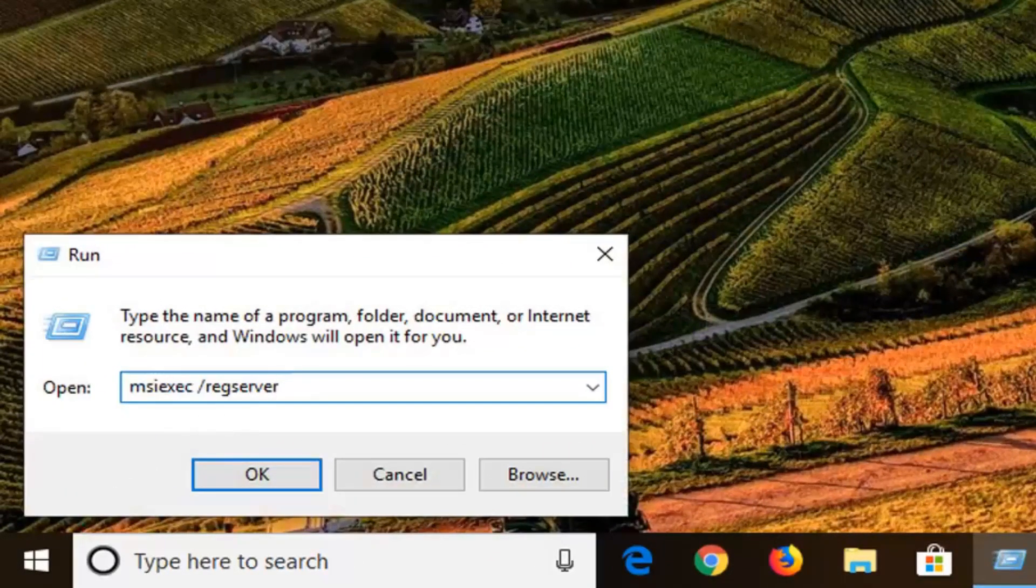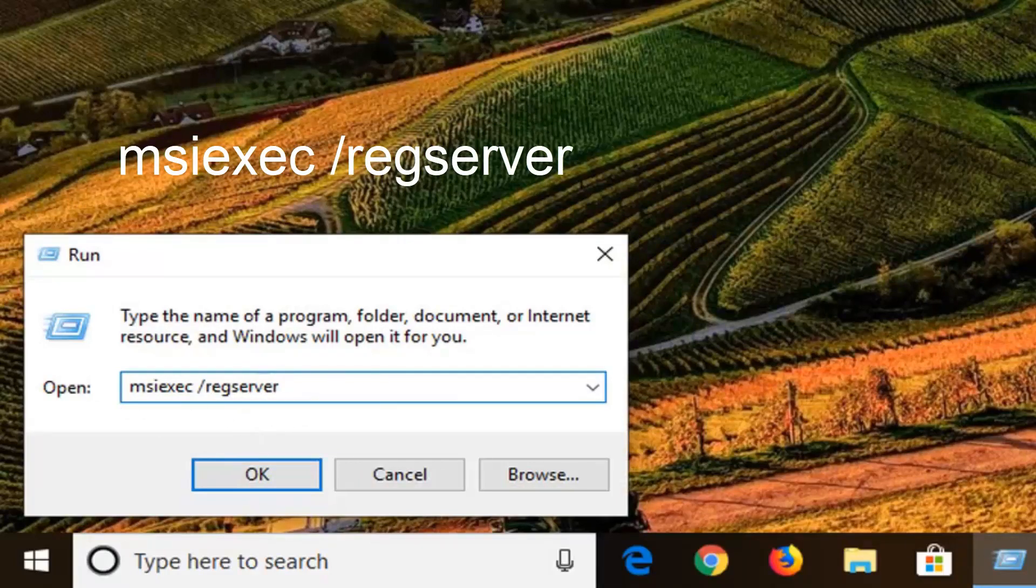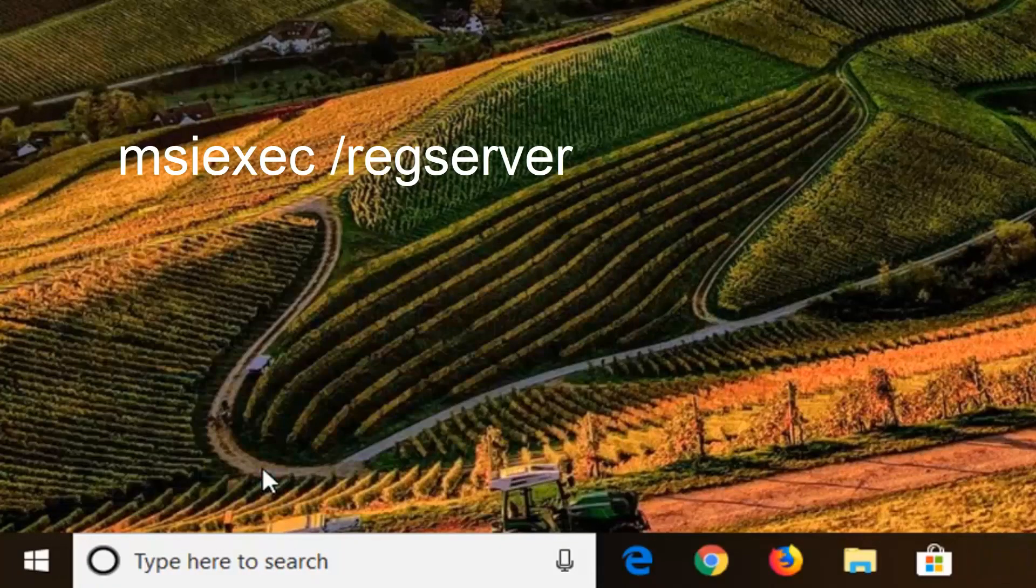This time we're going to type in the second command or paste it in. And this one is going to be reg server, so we're just basically registering it. And once you're done pasting that in, left click on OK.